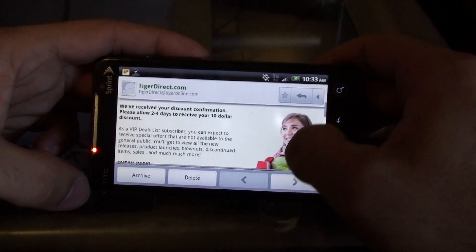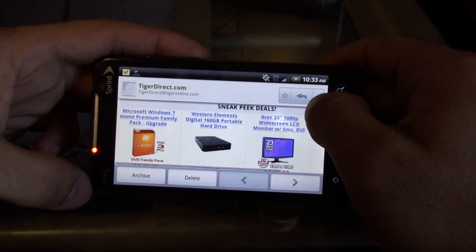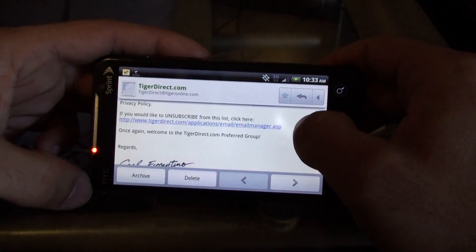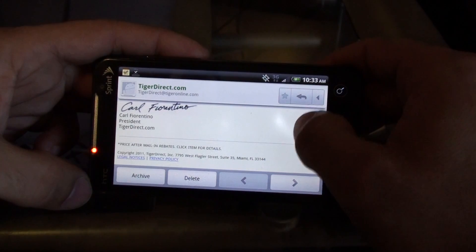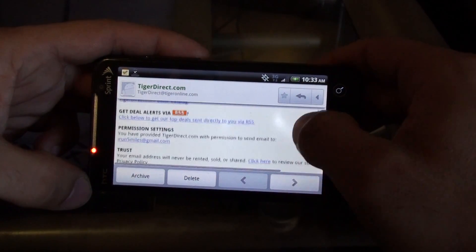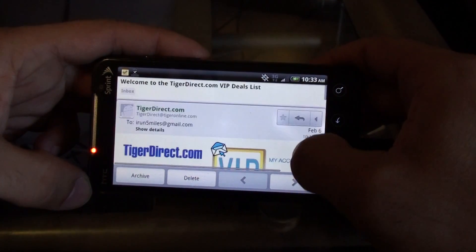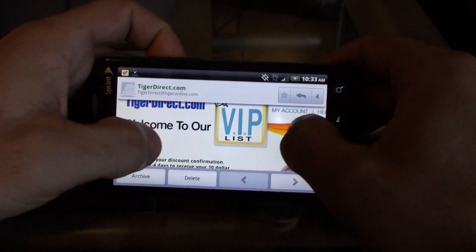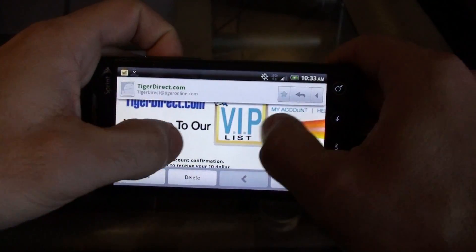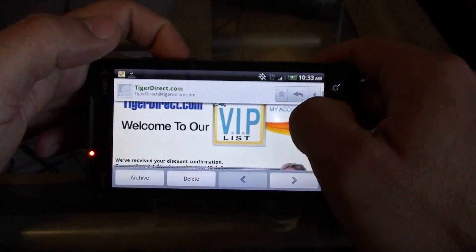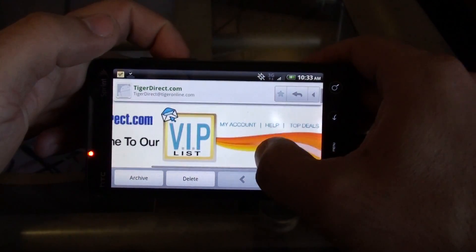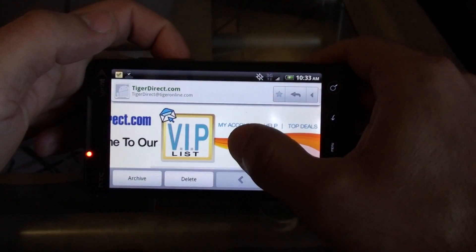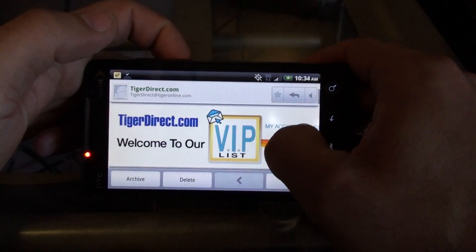It seems like this should go without saying, but for whatever reason that feature is missing. I don't think it should even be a feature — it seems like you should be able to zoom in and out anywhere in the operating system.